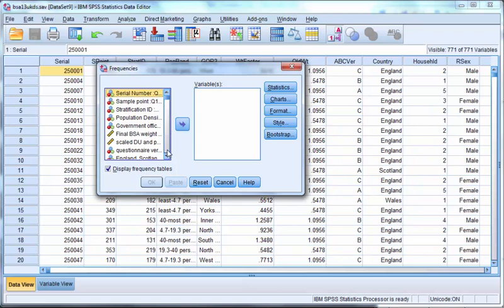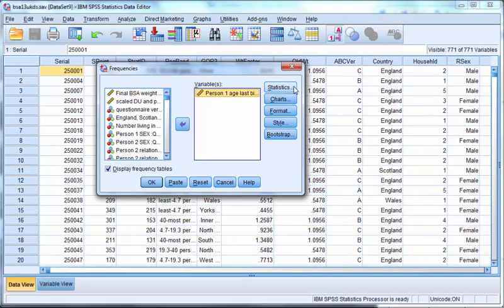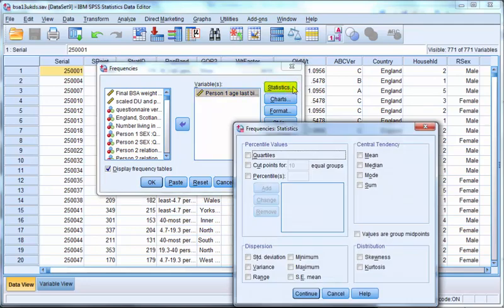The scale variables are denoted with an icon that is a yellow ruler. Here I will select one scale variable by dragging it across from the left column to the right column and then I will choose statistics from the statistics button.